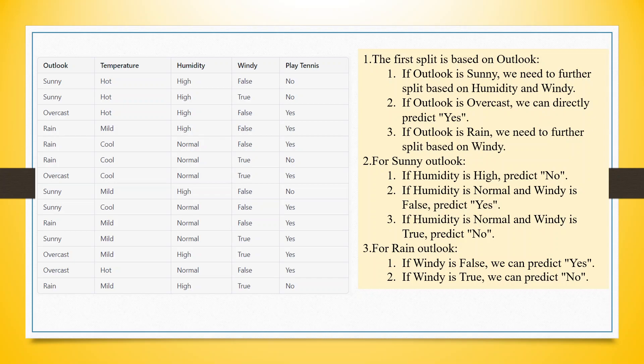We will take a very small example where our variables are outlook, temperature, humidity and windy and our target variable is whether John will play tennis, yes or no.